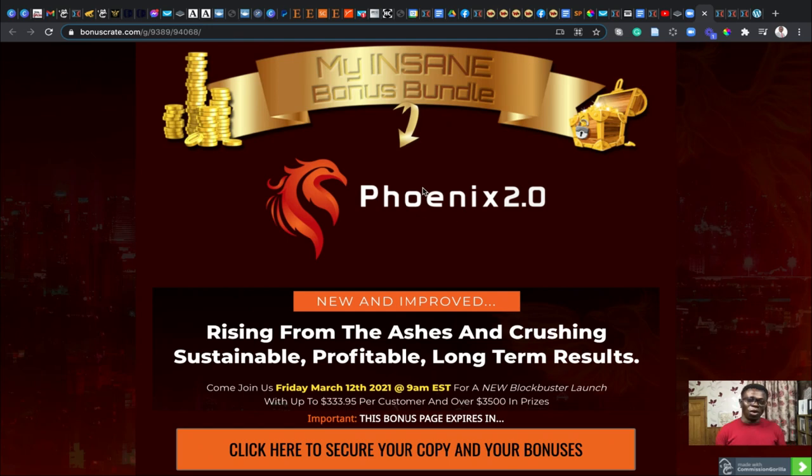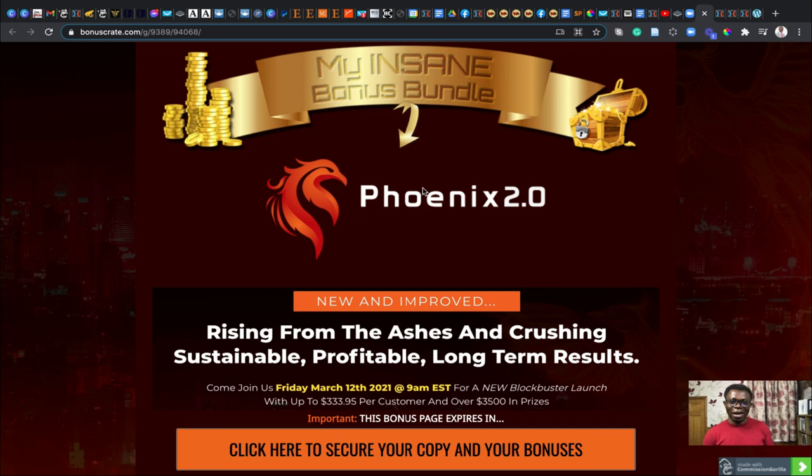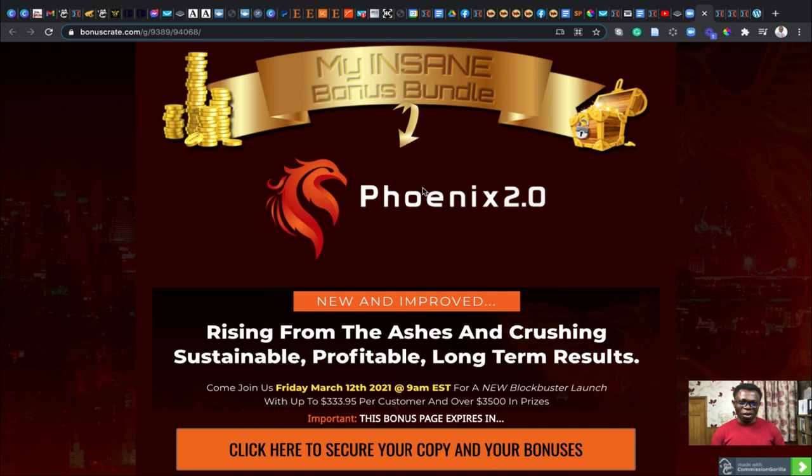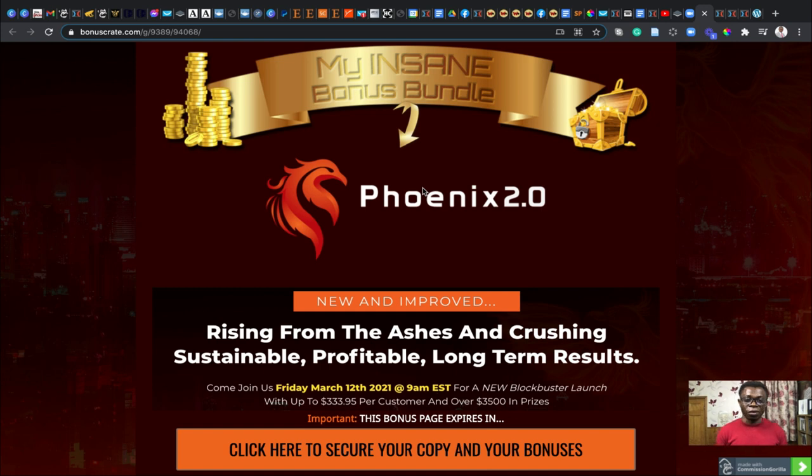Hello everyone, you're welcome to my Phoenix 2.0 review. My name is Edward Brompong. Today, once again, I'll be doing my review on this particular software that has been launched today and it's known as Phoenix 2.0.